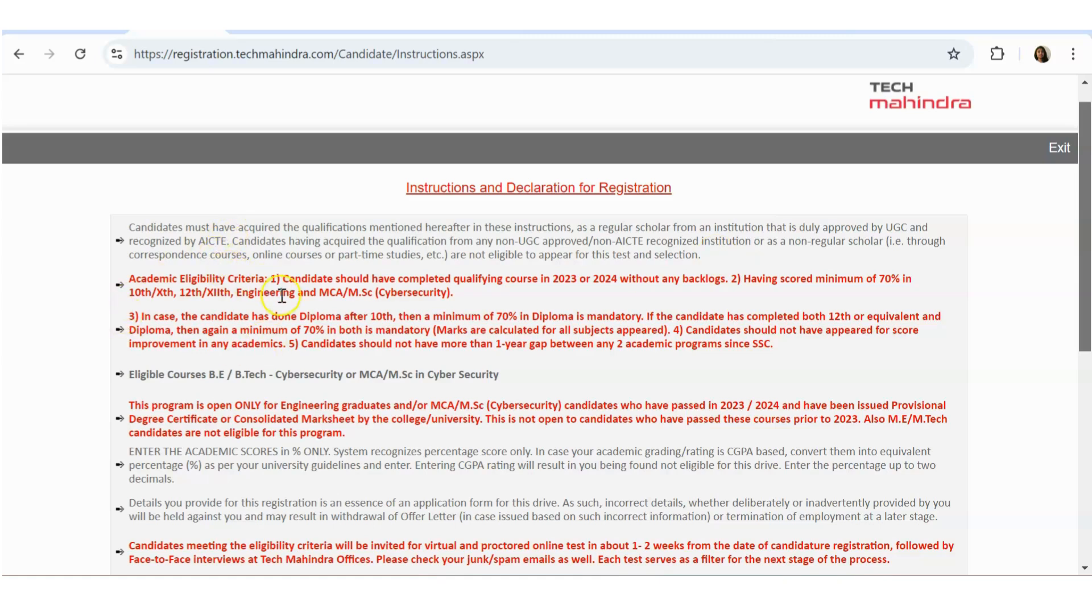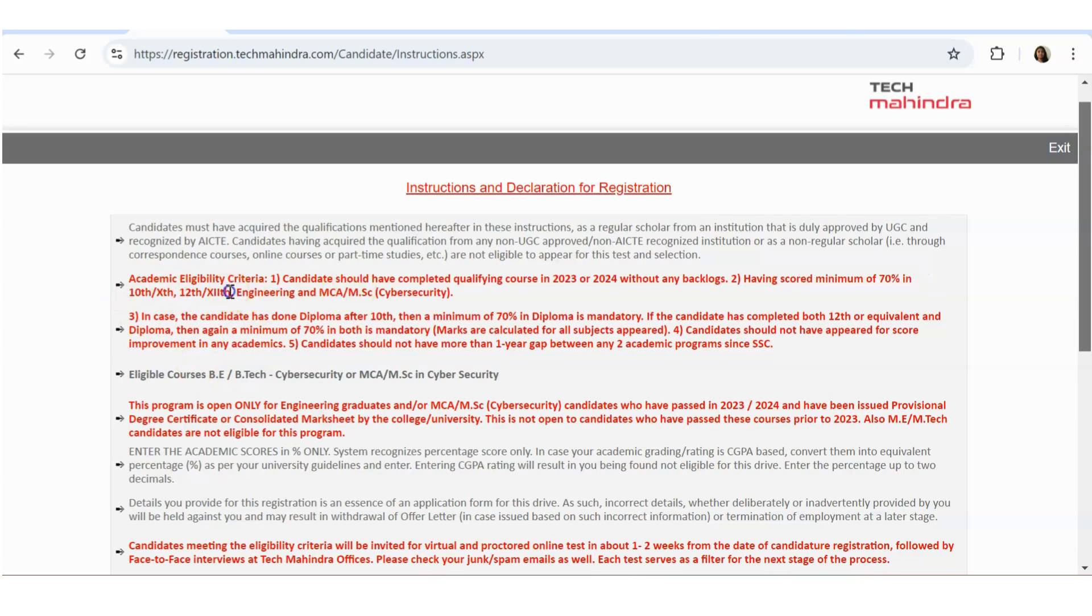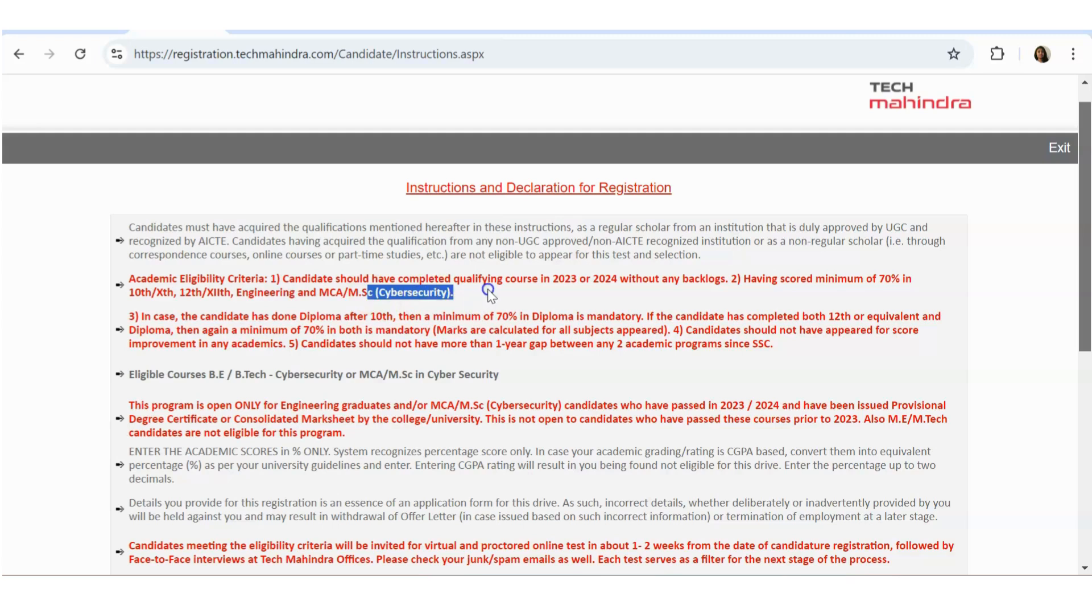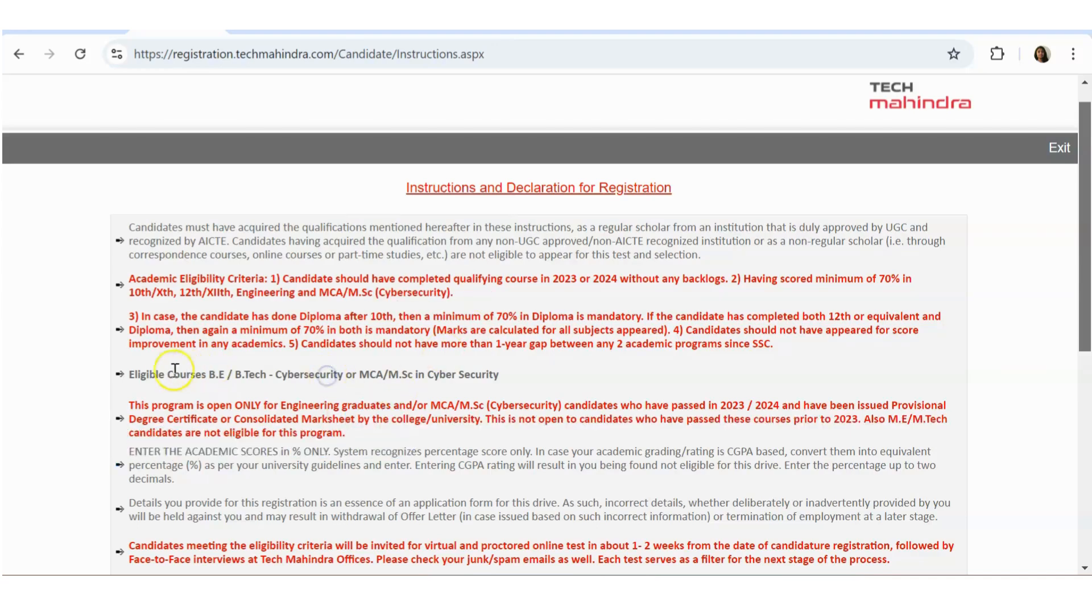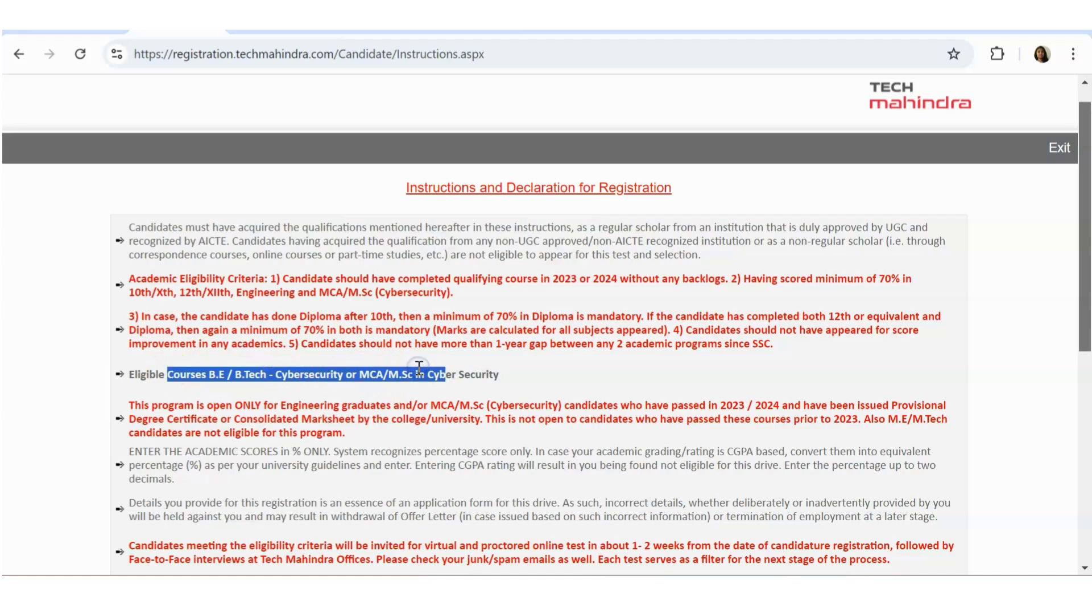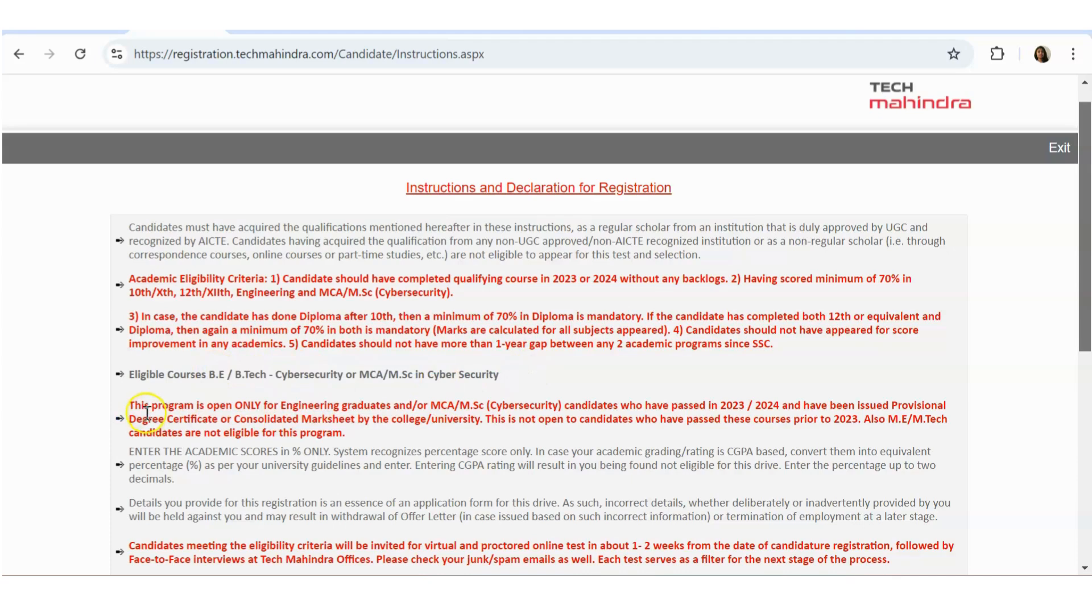Academic eligibility criteria: candidates should have completed the course in 2023-2024 without any backlogs. Backlogs is not eligible. You should have minimum 70 percentage in 10th, 12th, Engineering, MCA. So Engineering and MCA candidates are eligible. In bracket of MCA they have MSc, MSc is also eligible, MSc only cyber security. All the B.Tech batches are eligible.